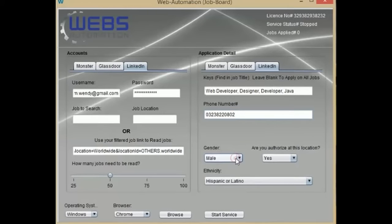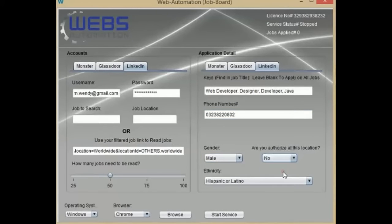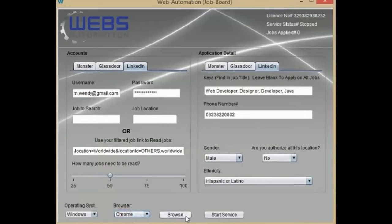Set these additional values that might be asked when applying. Select your operating system and browser. All set.